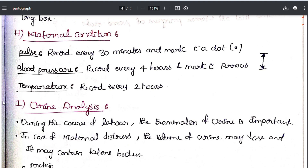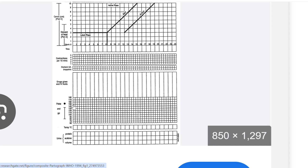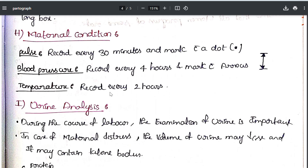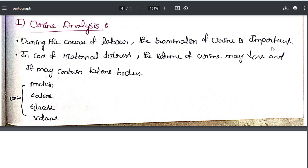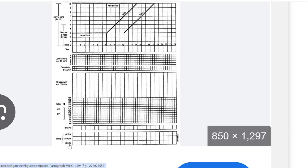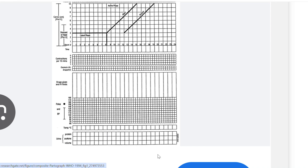Maternal condition: pulse is recorded every 30 minutes, blood pressure every 2 hours, and temperature every 4 hours — all denoted with symbols on the partograph. Urine analysis is also important during labor. In cases of maternal distress, the volume of urine may decrease and may contain ketone bodies. Protein, ketone, glucose, and urine volume are all checked during labor as part of the urine analysis.